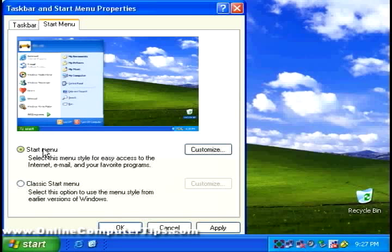And that's pretty much it. And that shows you how to customize your taskbar and start menus. Thanks for watching.